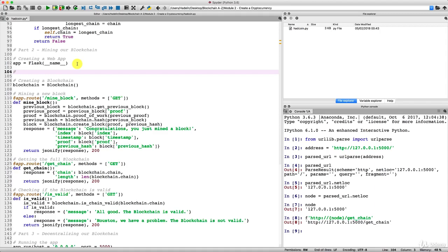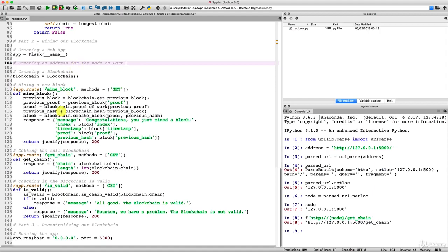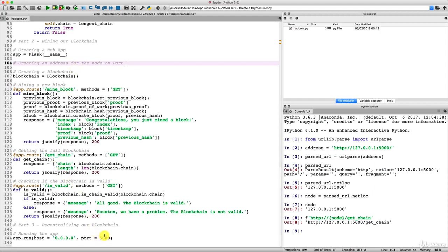Just between creating the web app and creating the blockchain, we're going to add a comment and create an address for the node on port 5000. We have a different port for each node, and since we're starting with port 5000, this node — the one we're integrating the whole blockchain on — will be the node on port 5000.